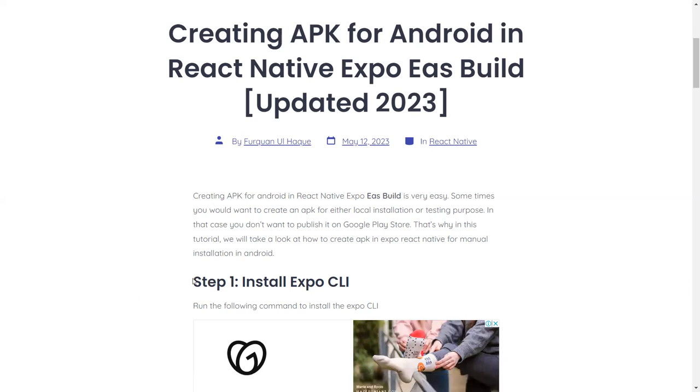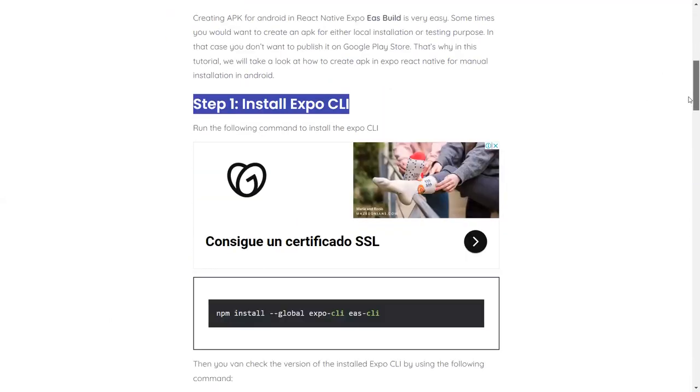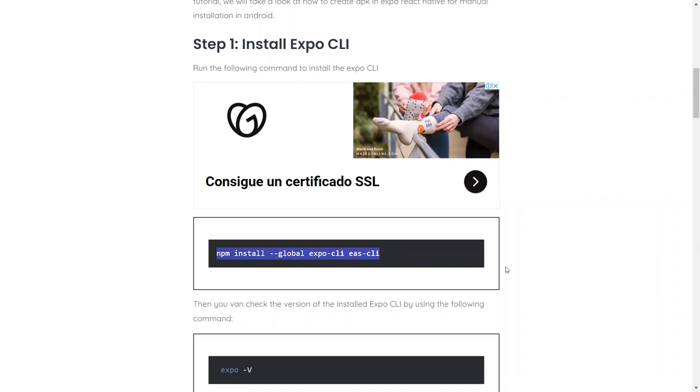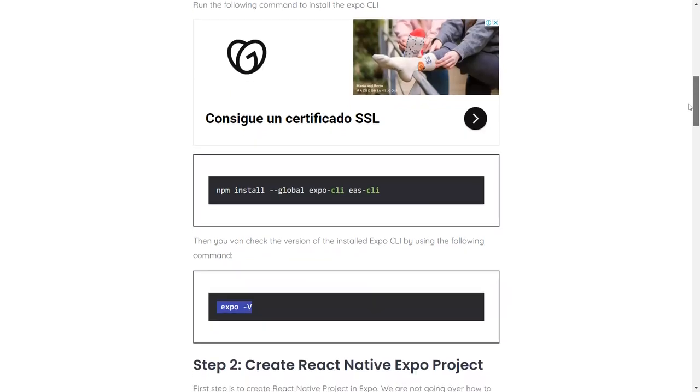Step one is install the Expo CLI, and it's very easy. Just run this command and it will install the Expo CLI. If you have installed or you do not know whether it's installed or not, you can use this command: expo -V. It will show you the version of the Expo CLI installed. That's the first step.